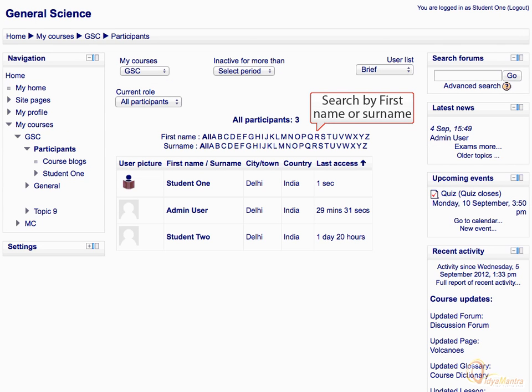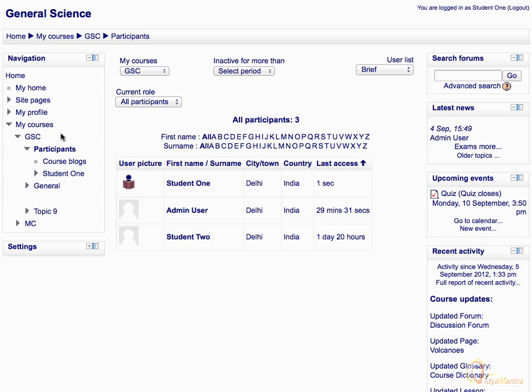You can also sort the participants in alphabetical order, or by first name or last name. To display the participants from other courses, just expand the my courses drop down menu on the top.